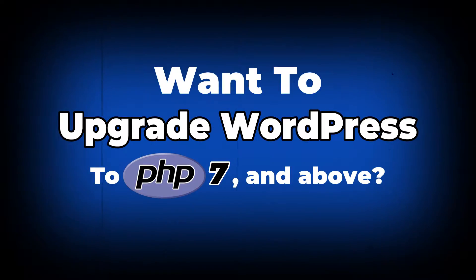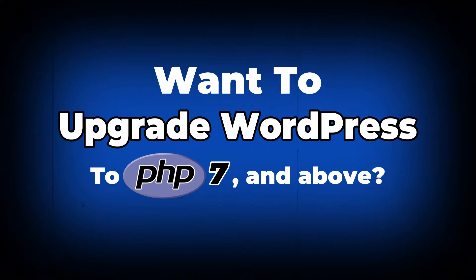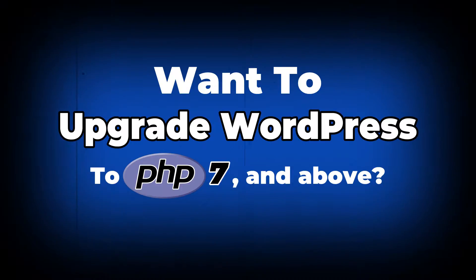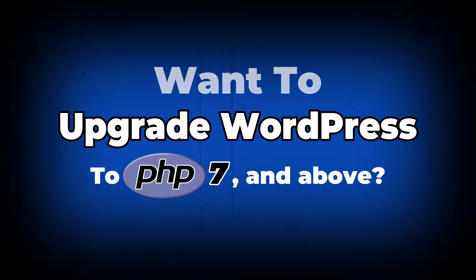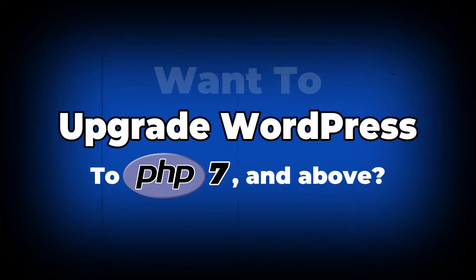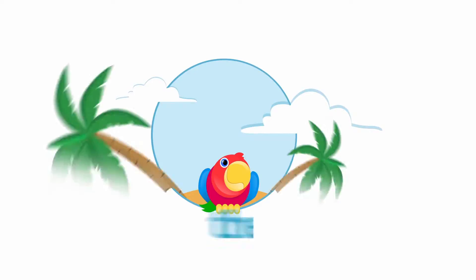There's always some risk involved in an upgrade like this, but there are also ways to carry out the process safely, so let's see how to safely upgrade WordPress to PHP 7 and above.